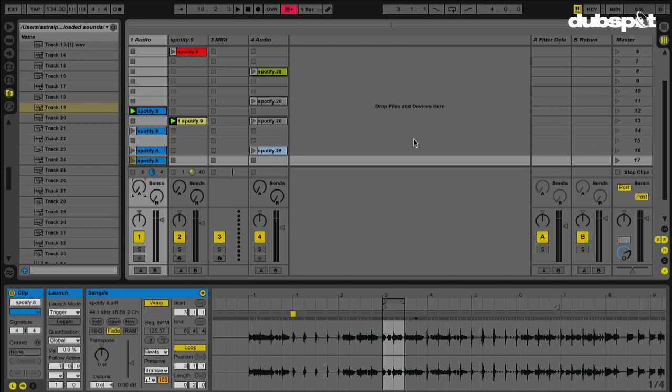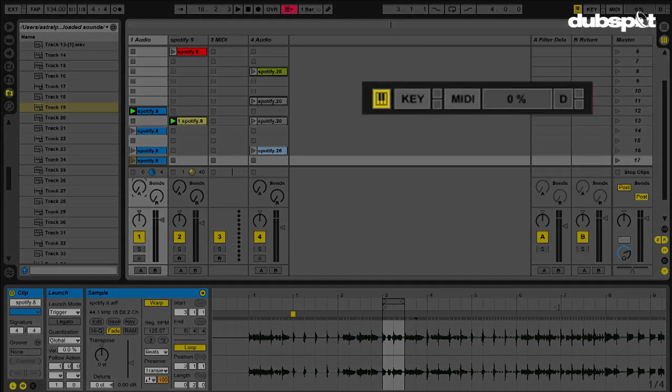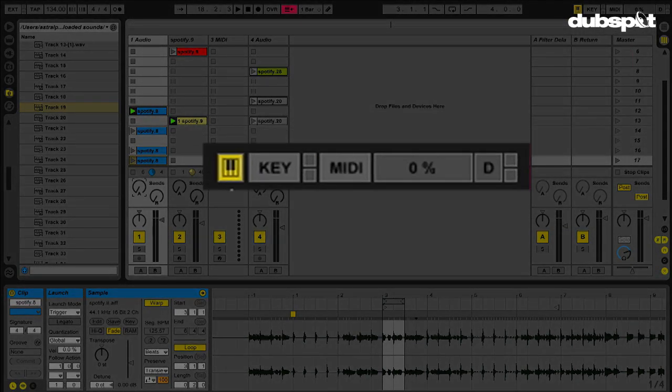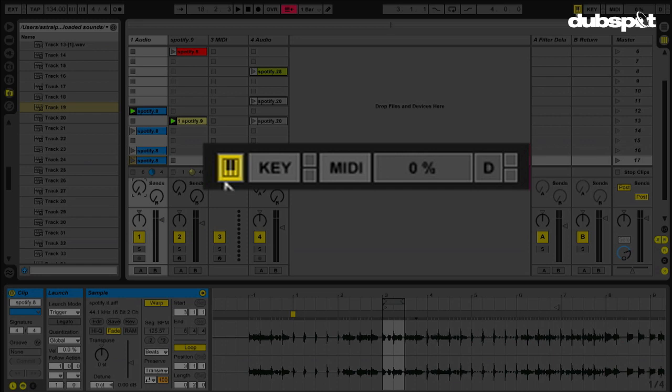First thing I want to do is, if I look right here, I can see my computer keyboard icon is on. This would allow me to use my computer keyboard like a MIDI keyboard, sending MIDI note data. And that's not what I want to do right now. So first thing I need to do is make sure that that is not enabled.